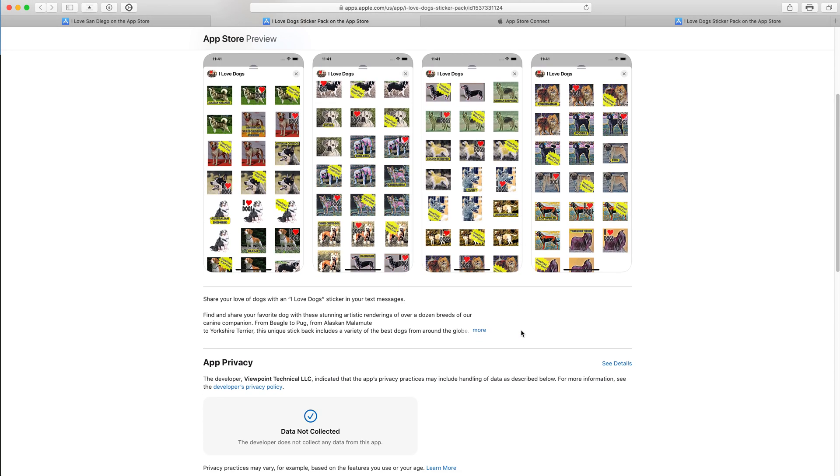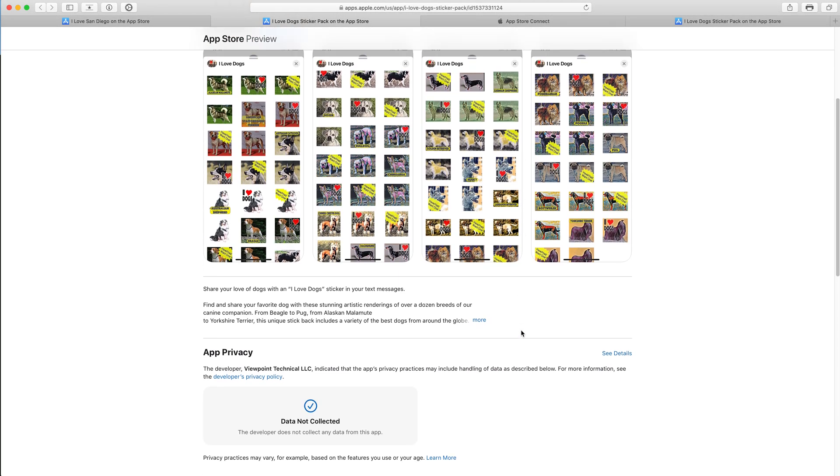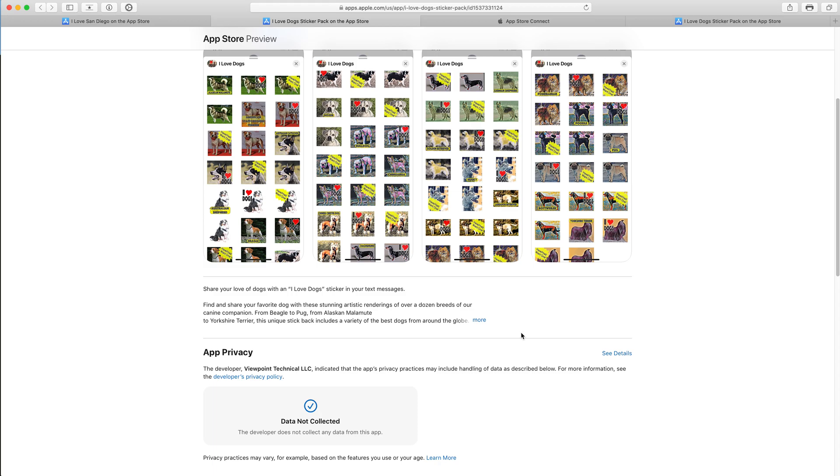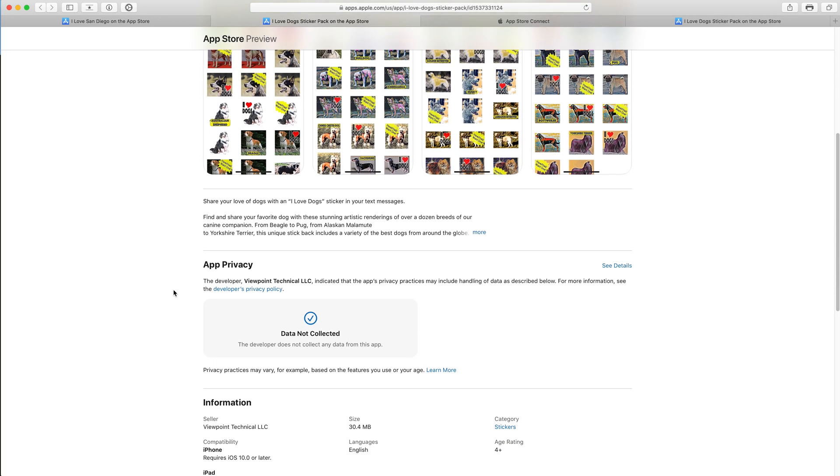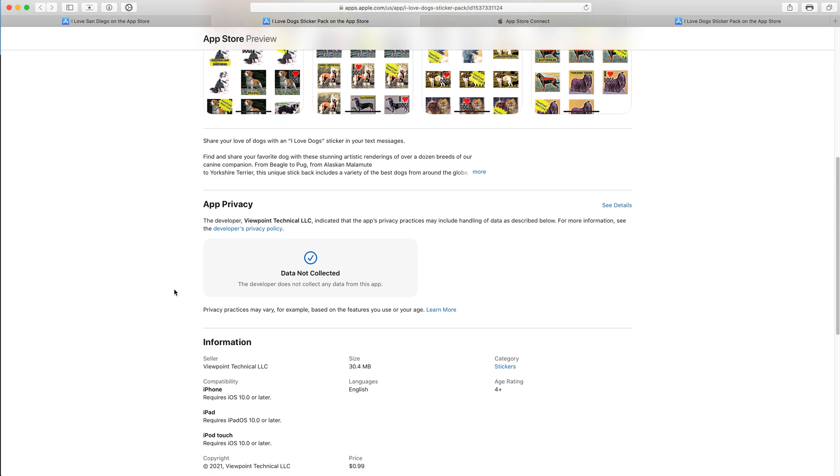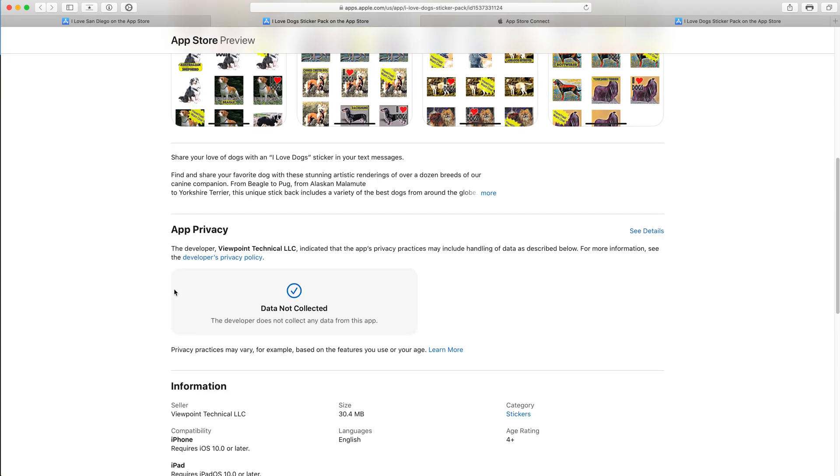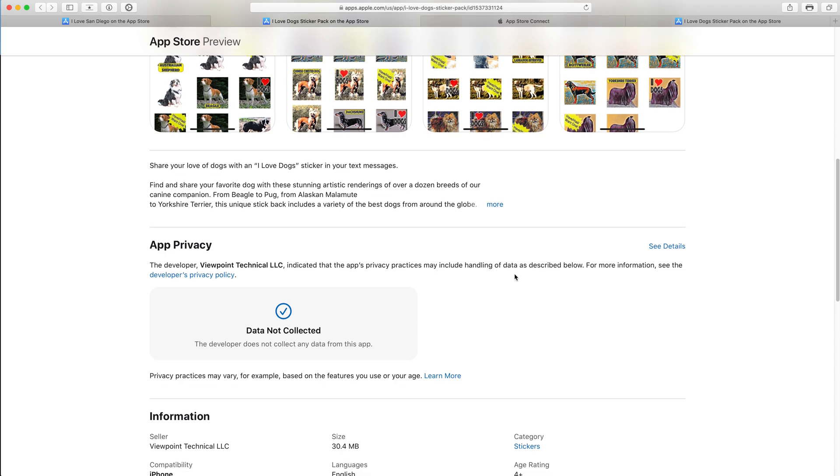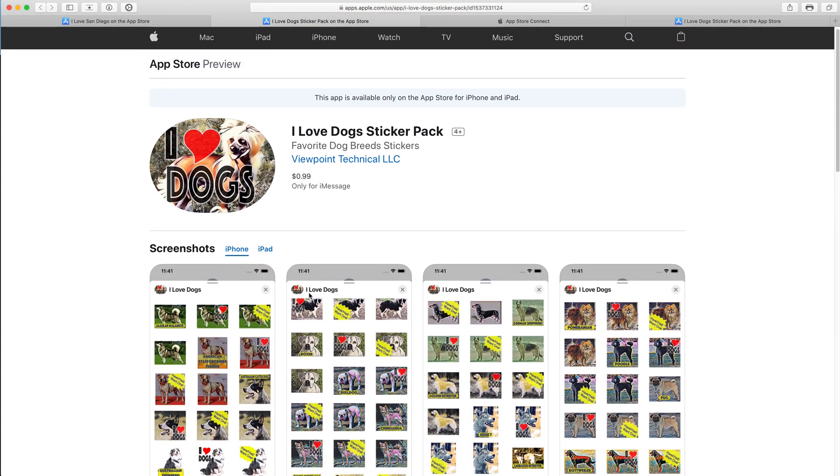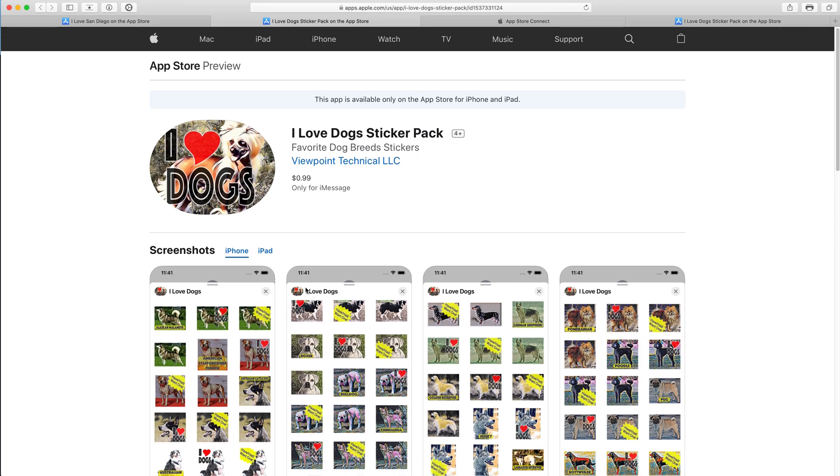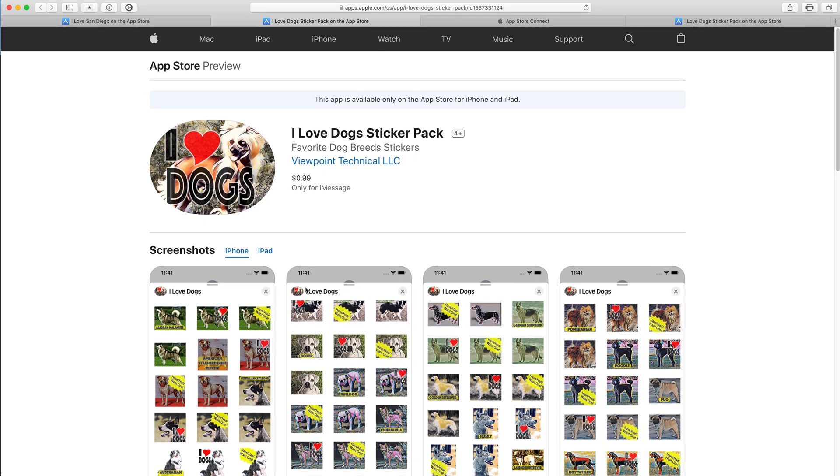And for the privacy conscious consumer, that's a selling point. So let me zoom in here to the app privacy section. It says the developer indicated that the app's privacy practices may include the handling of data as described below. And in big bold letters, data not collected. The developer does not collect any data from this app. And that's the selling point for us.